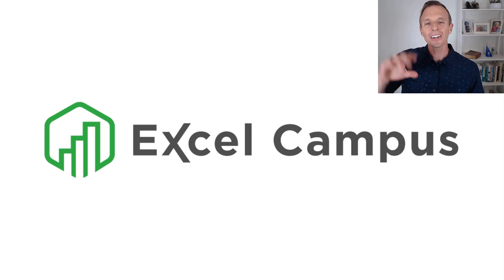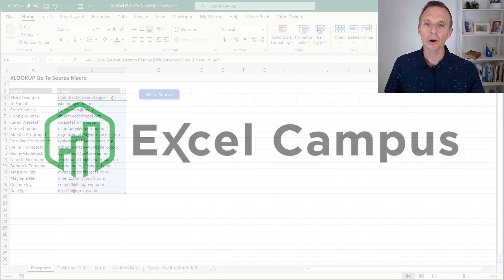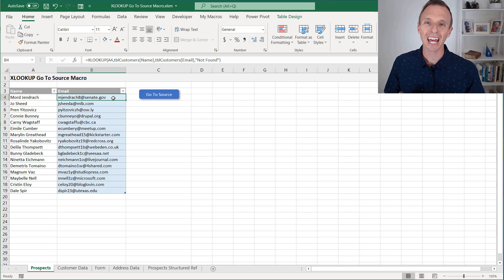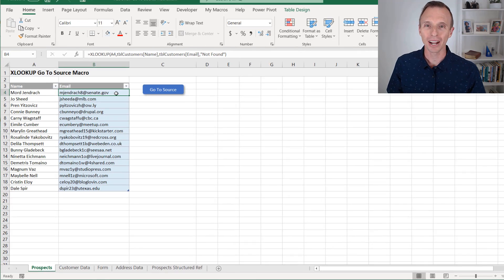Hey there, it's John with Excel Campus, and in this video I'm going to explain how to jump to the resulting cell of an XLOOKUP formula with a macro.